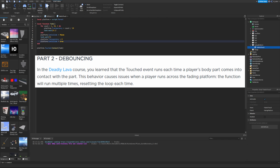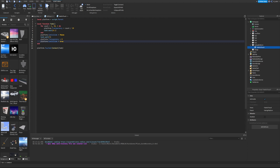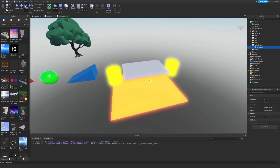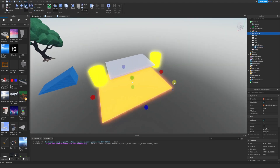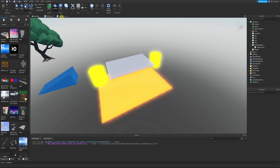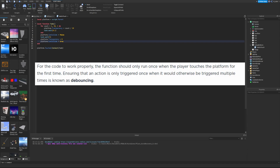In the deadly lava course we learned that the Touched event fires each time any of the player's body parts contacts the part. This causes an issue on the fading platform — the function runs multiple times, resetting the loop every time. For example, both character feet touch the part, and accessories or scattered body parts on death can trigger it too. Many different parts touch a single part, so we need debouncing.